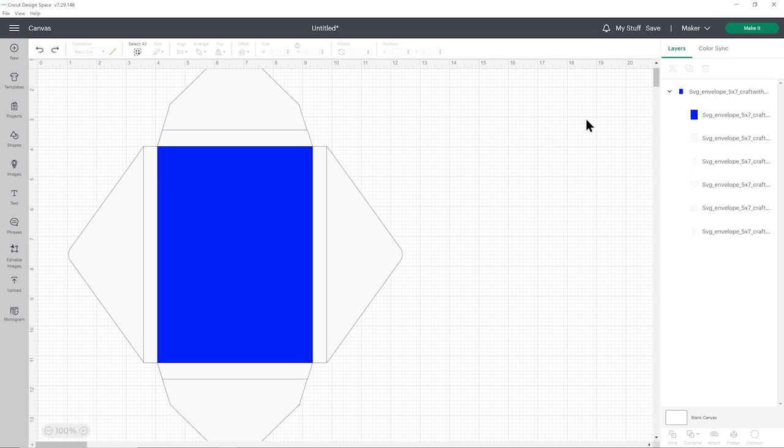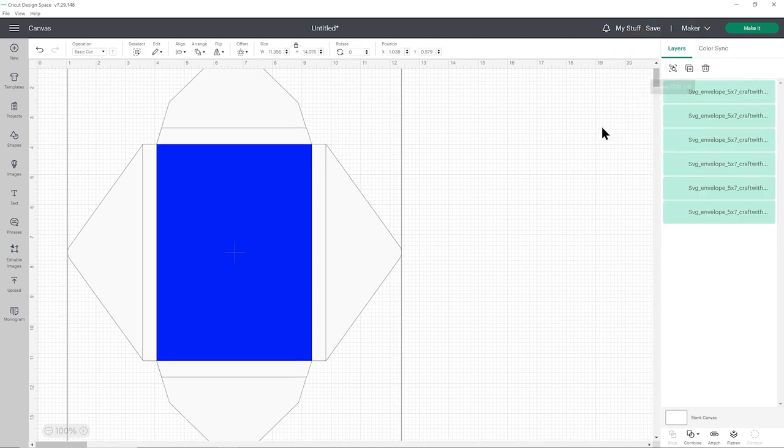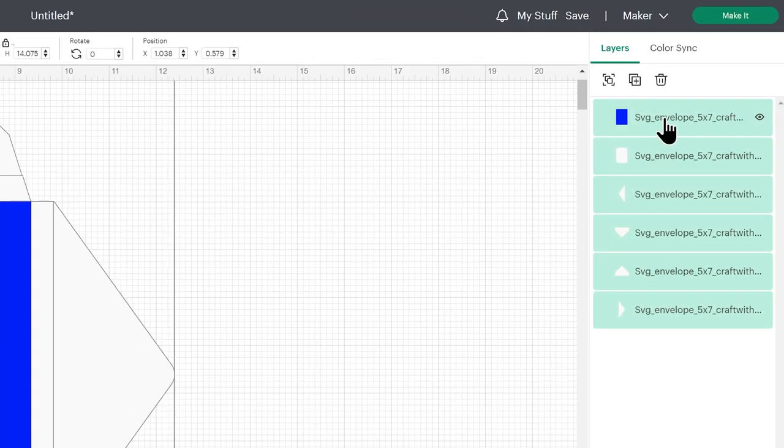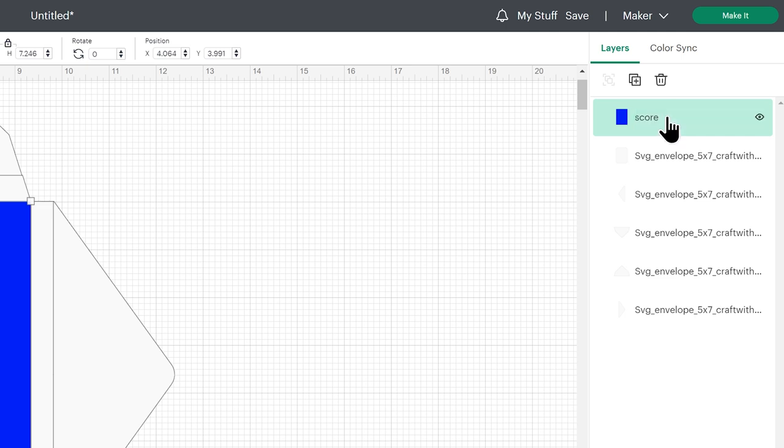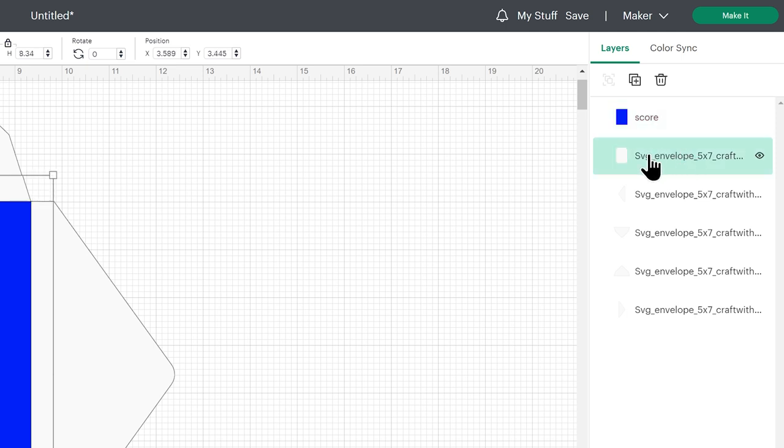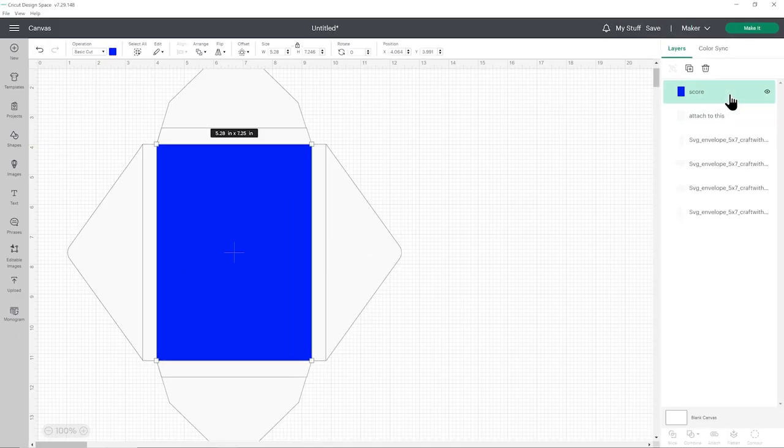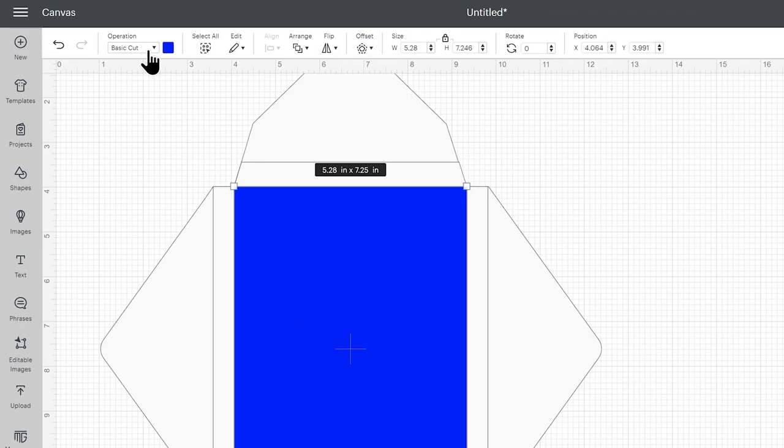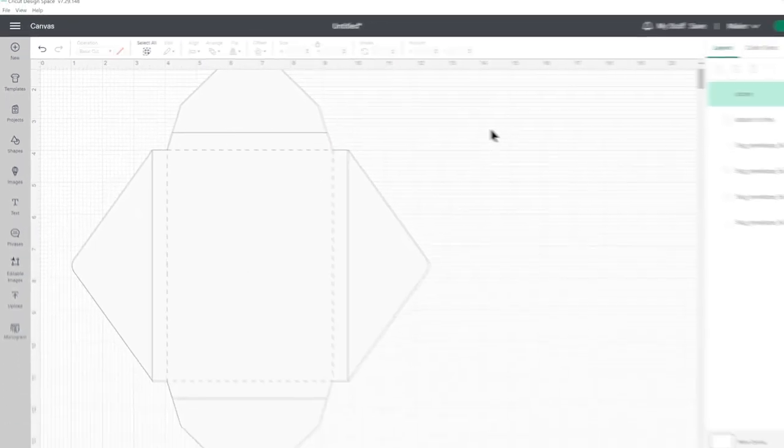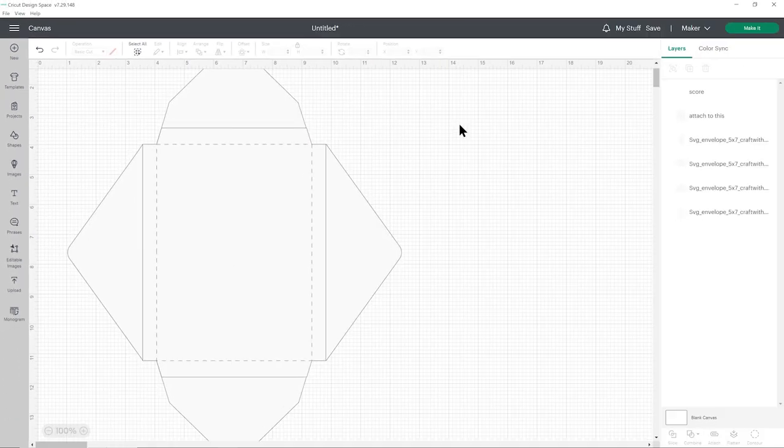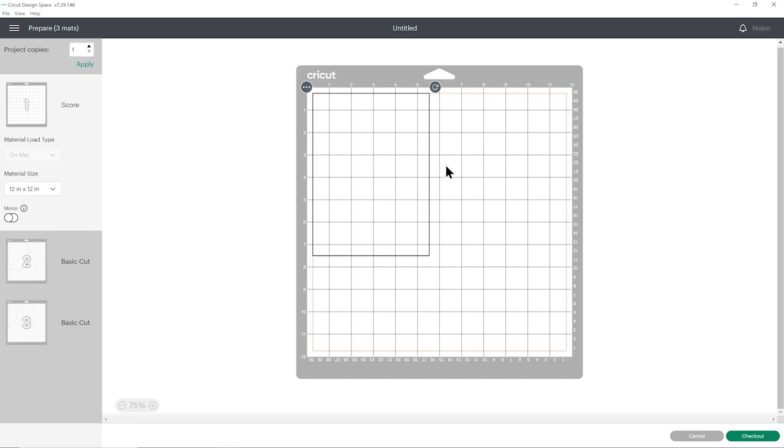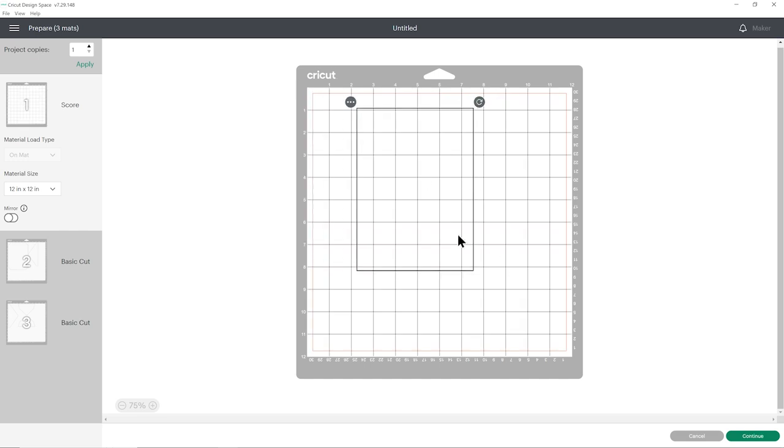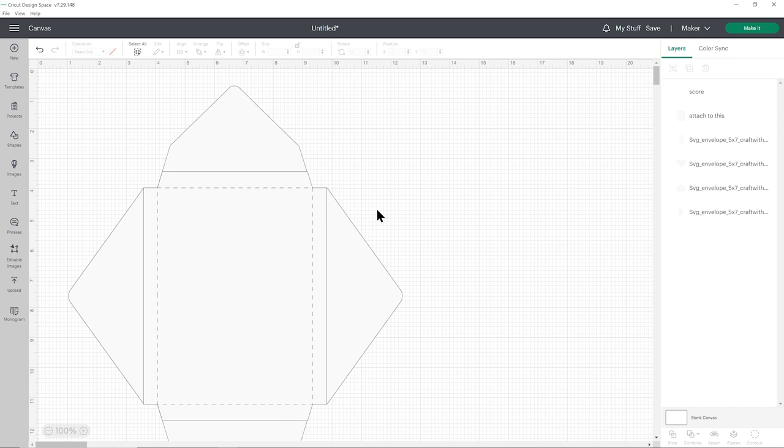To do this, first we're going to click on the whole envelope and ungroup the layers. Then with the blue rectangle layer, double click on it and just rename it to score. This doesn't actually change it to a score line, we're just naming it so that when we start working with it in a moment it's easier to see what we're doing. The layer underneath that looks like a rectangle and then below that is the four flaps of the envelope. Rename the rectangle one to attach to this. Click on the blue rectangle again and then in the operations drop down, change it to score. When you click away, you'll see it's no longer blue and instead it's changed to a dashed line. This isn't quite ready yet though because if I was to click make it, you see it's going to do that score line on a completely random bit of card, not on my envelope at all, so that's not what we want.